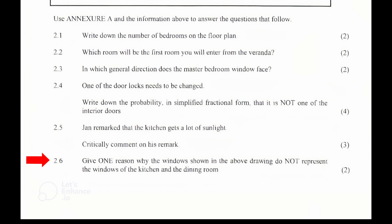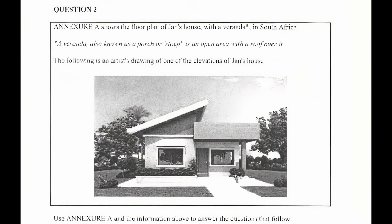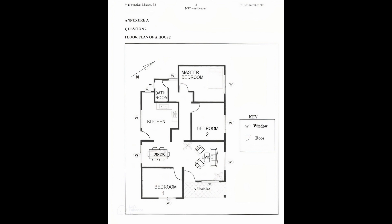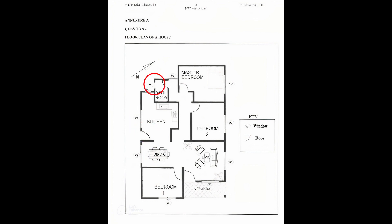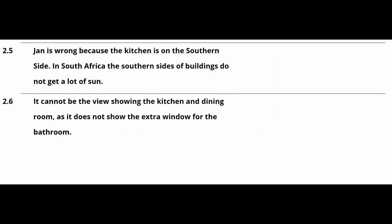2.6: Give one reason why the windows shown in the above drawing do not represent the windows of the kitchen and the dining room. From the artist drawing we can see two windows with a door in the middle. When we analyze the floor plan in Annexure A and we view the house from the south, we will see the kitchen and dining room window with a door in the middle. We will also see the bathroom window from this view. So it cannot be the view showing the kitchen and dining room window as it does not show the extra window for the bathroom.